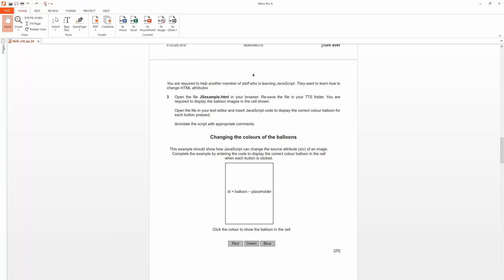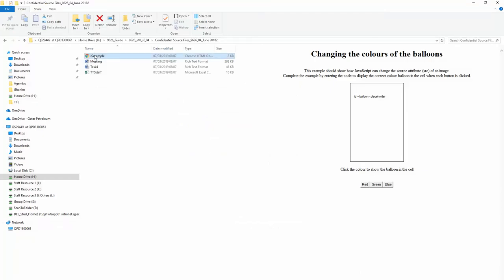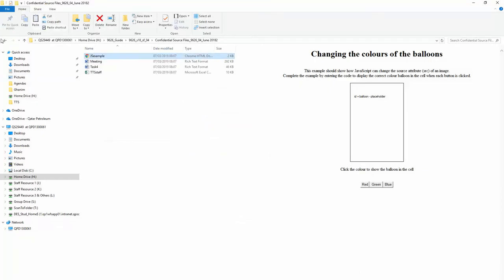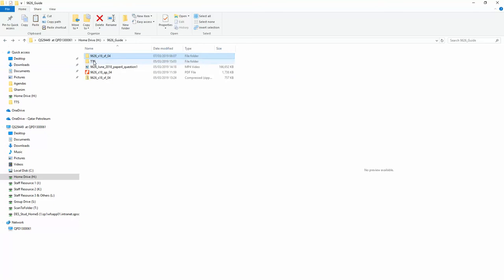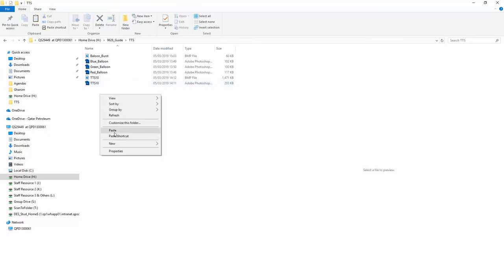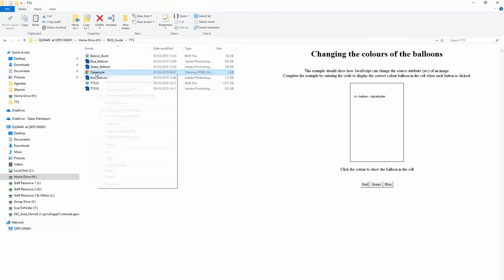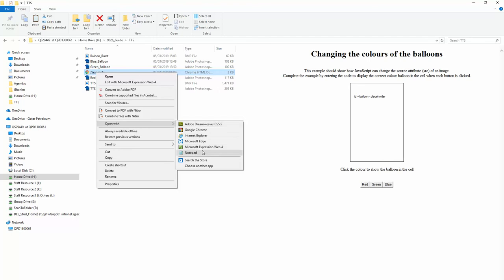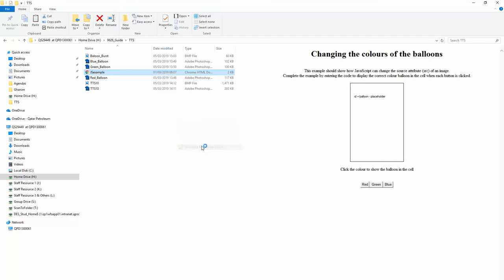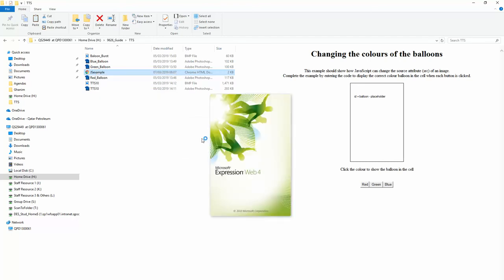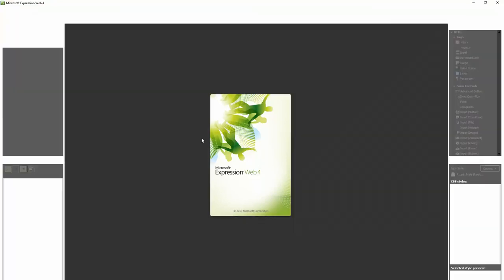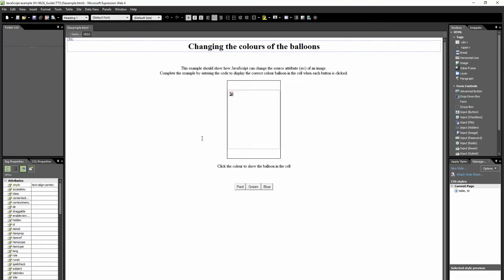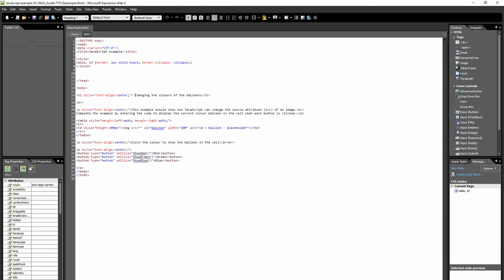So, I'm going to go to my folder. I'm going to copy this file and put it into my TTS folder, like so. And I'm going to right click on it. I'm going to open with, and I'm going to use Microsoft Expression to edit this code. When it loads, you should see a window like this.